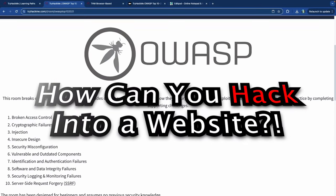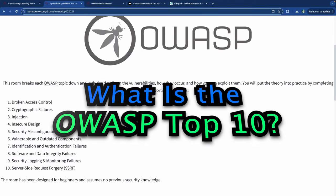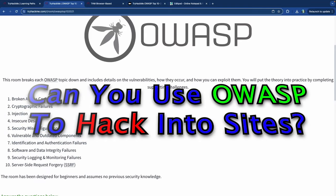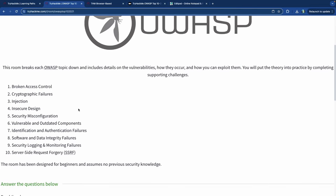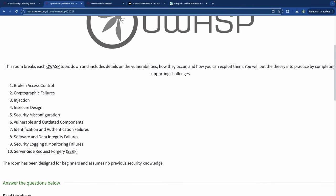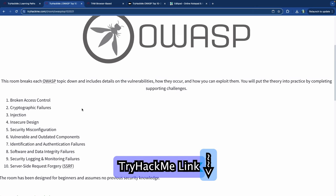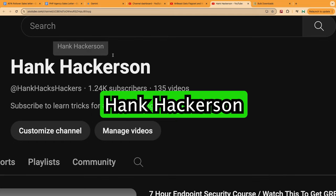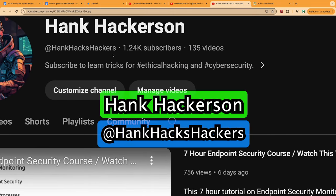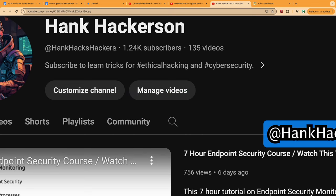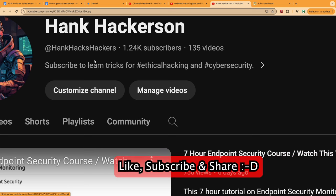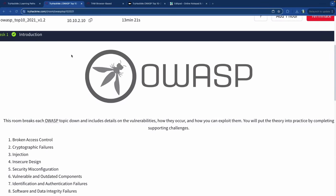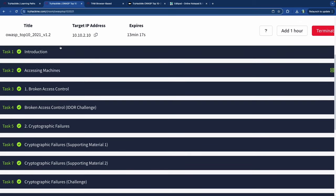How can you hack into a website? What is the OWASP top 10 list and what does it teach us? Can you use these vulnerabilities to hack into websites? That's the content of today's video. It's your boy Hank Hackerson at Hank Hacks Hackers. Feel free to check out the channel, and make sure you like, subscribe, and turn on the notification bell.